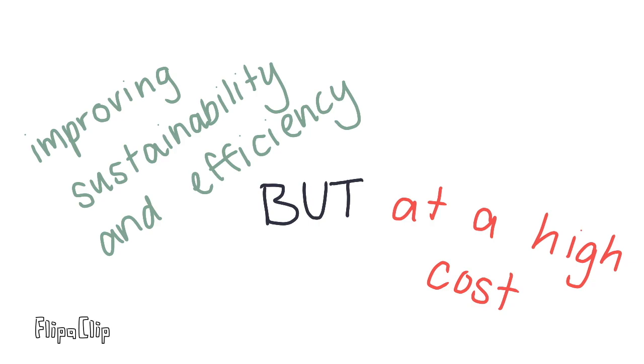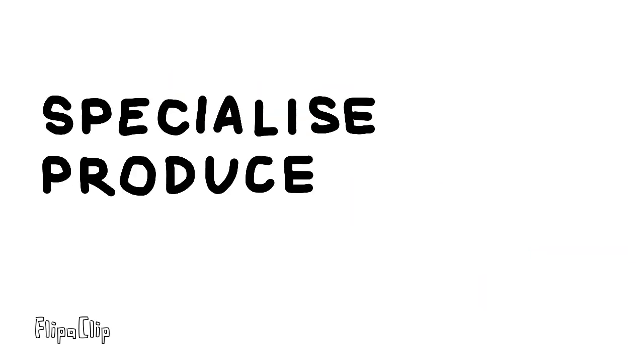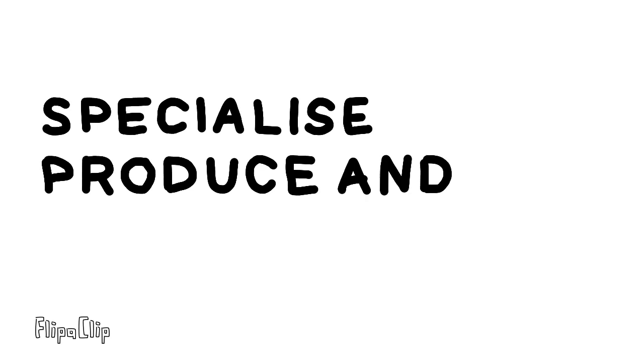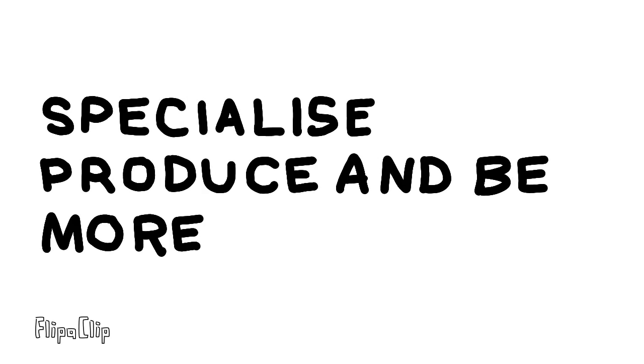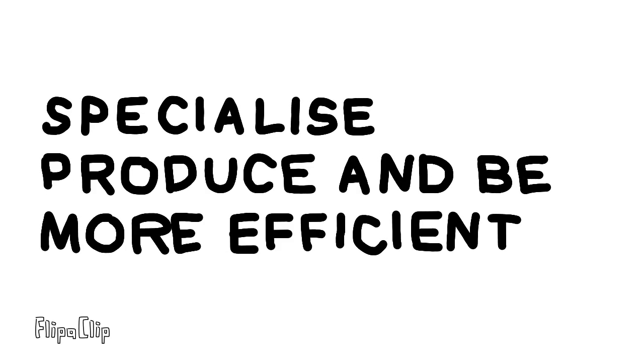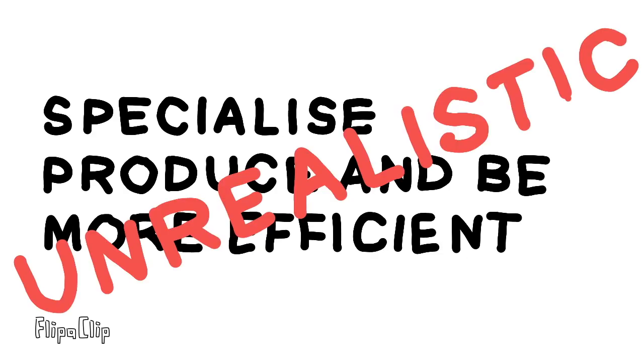Overall, IVF has had positive effects on agriculture, allowing farmers to specialize their produce and therefore be more efficient in its production. However, the technology is not realistically going to be used worldwide as it is expensive to start, maintain, and finish due to the high level of technology and expertise needed.